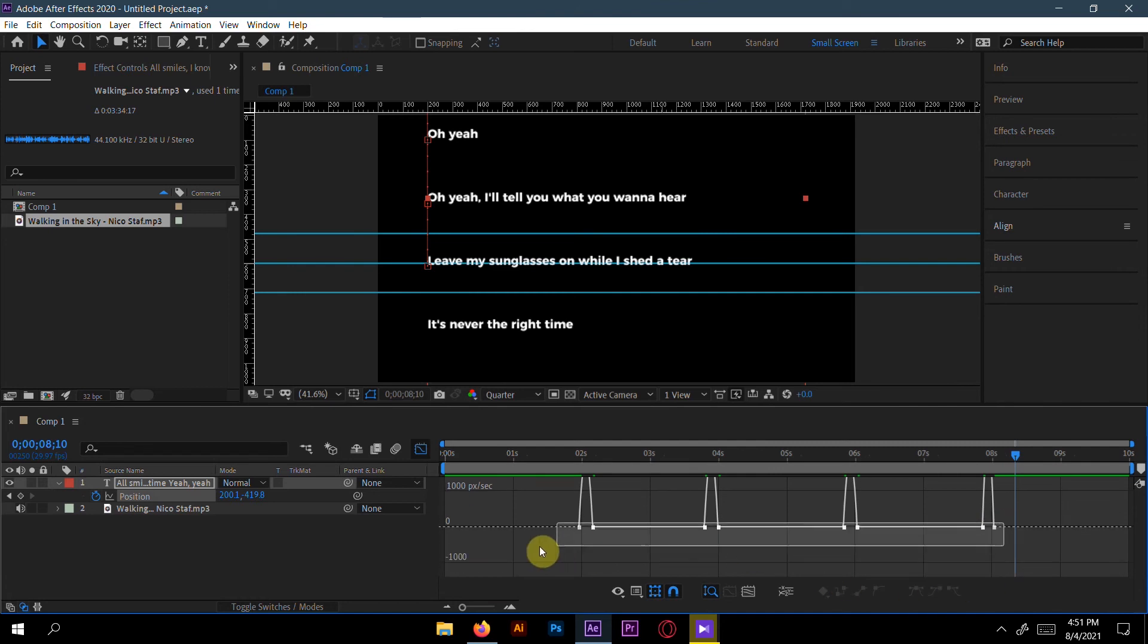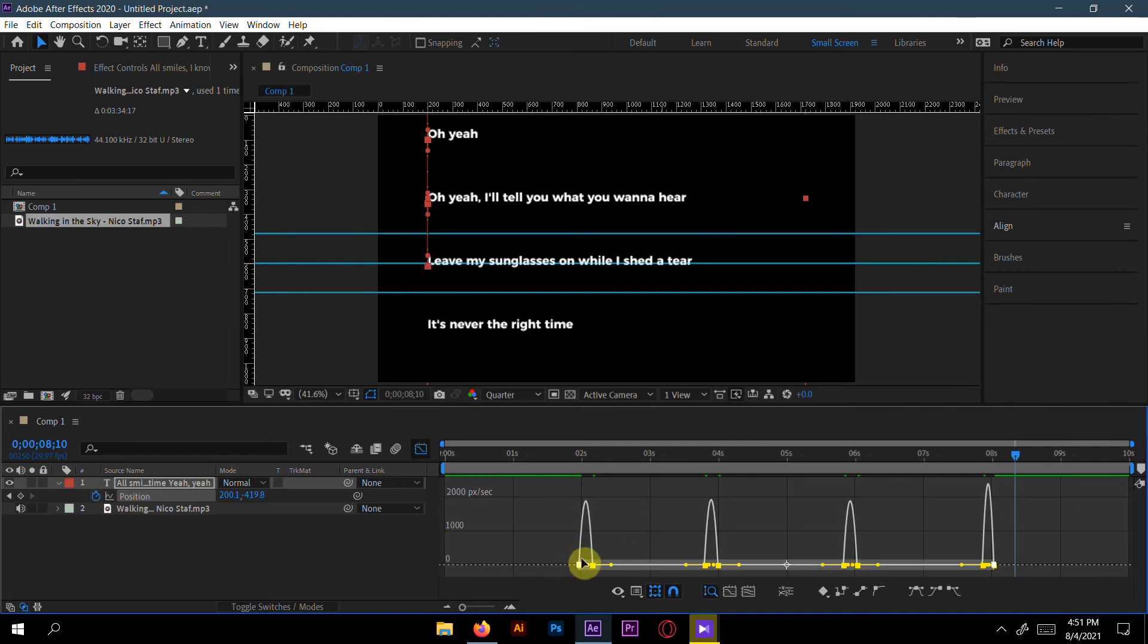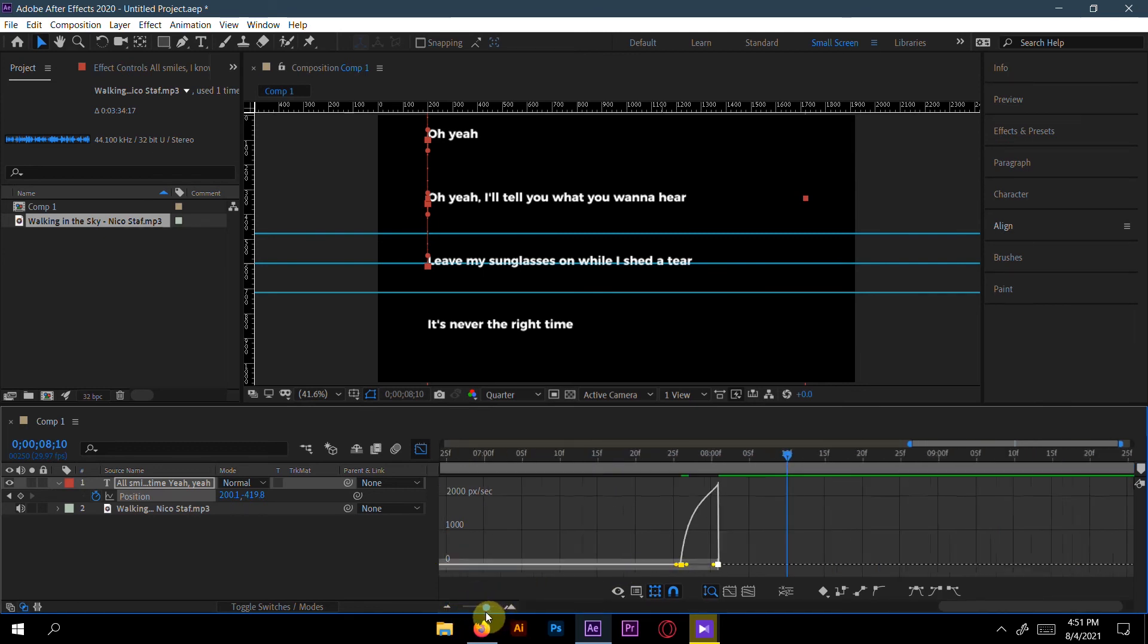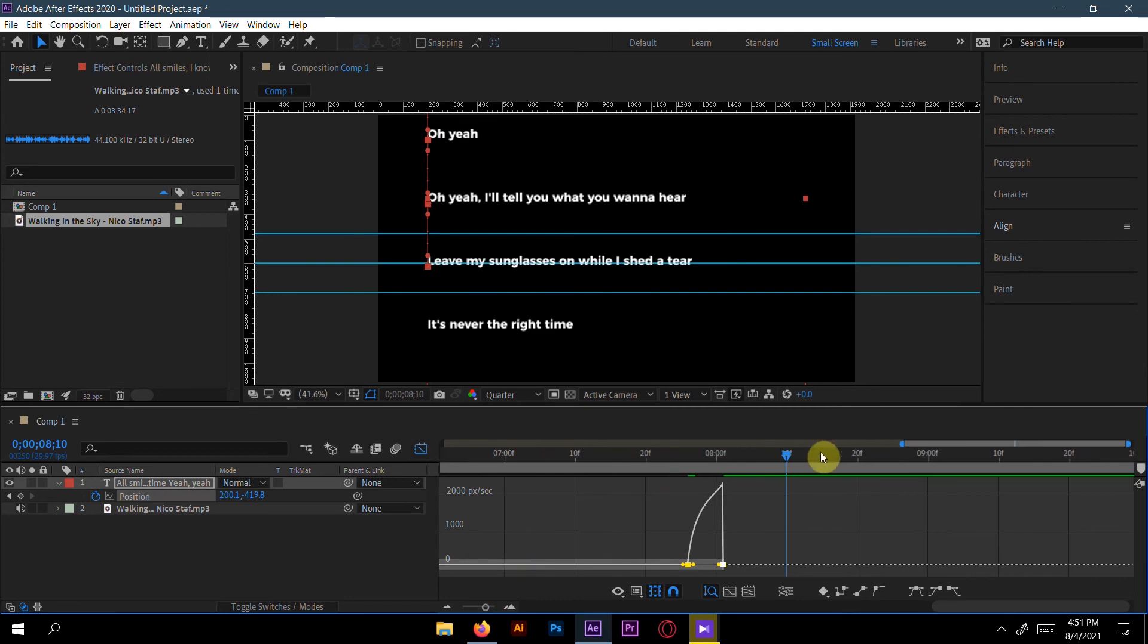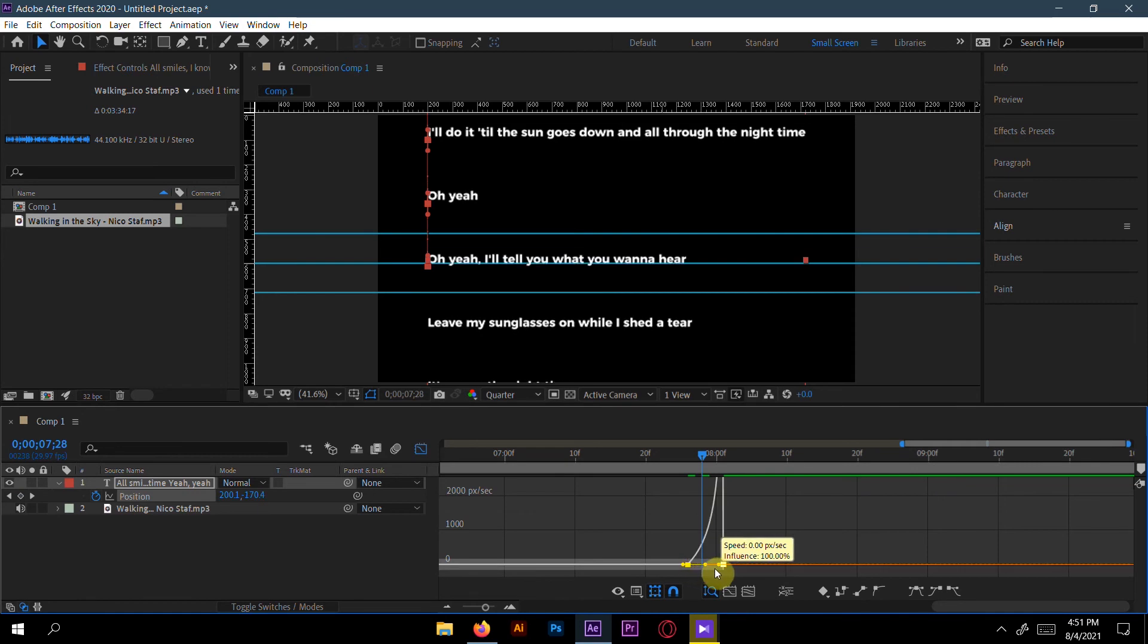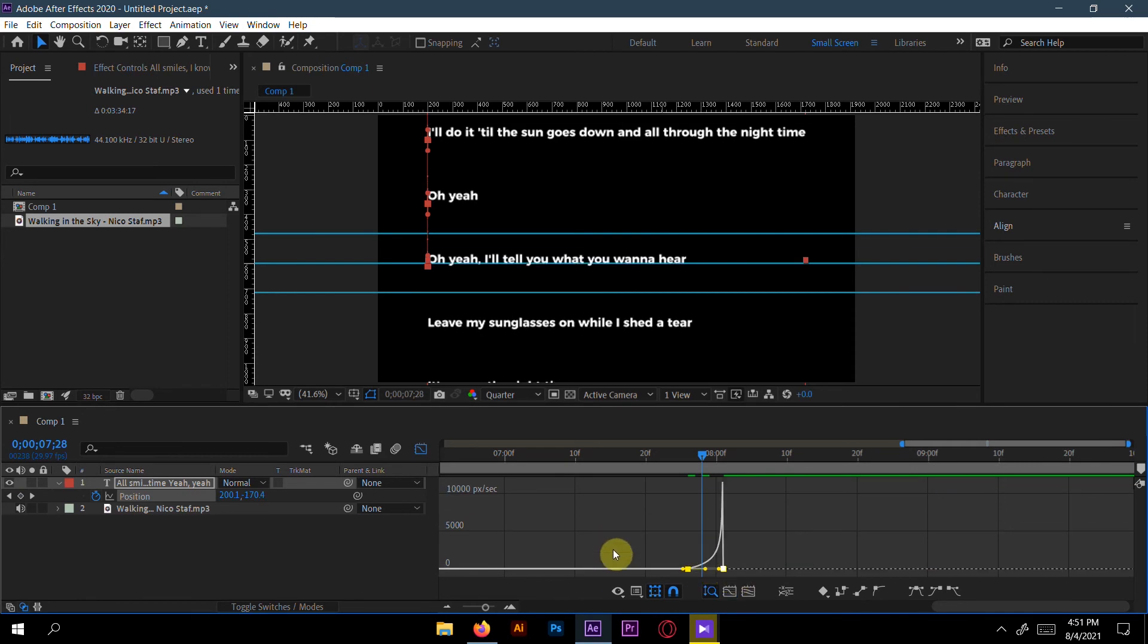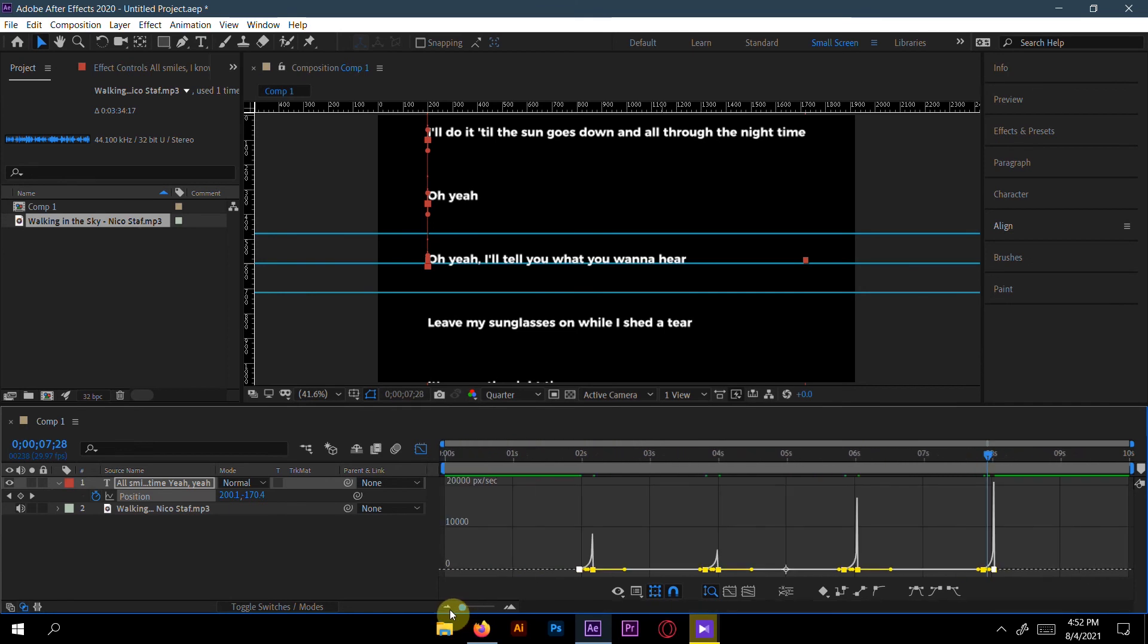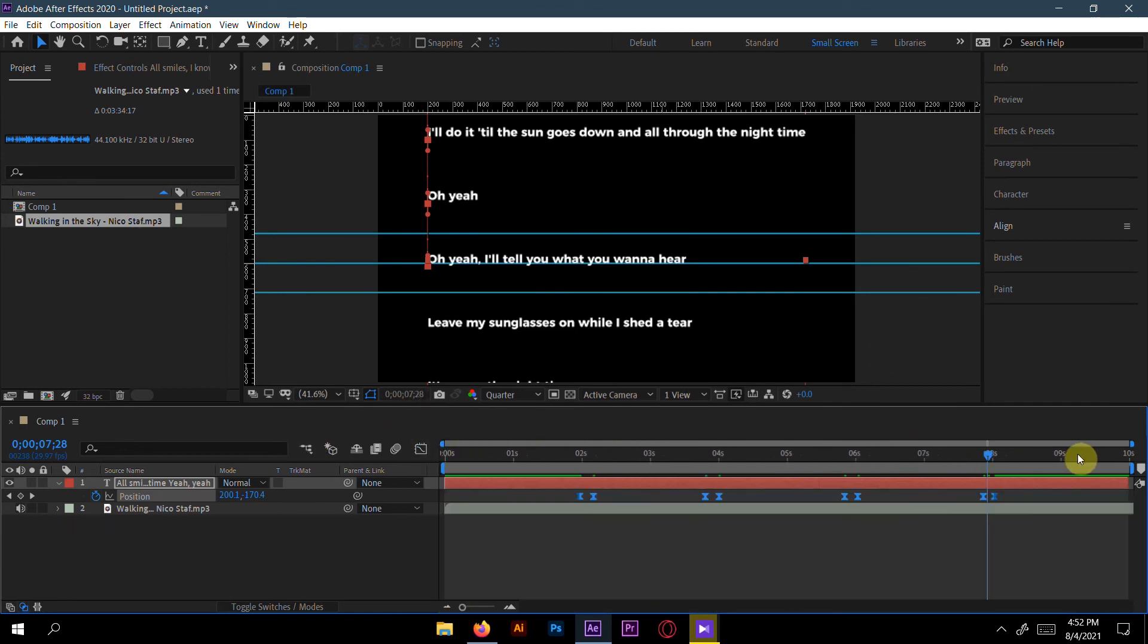You can see, now select all the handles here and increase it. Just increase this handle. Now let's see.